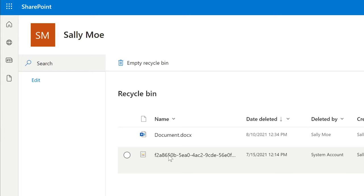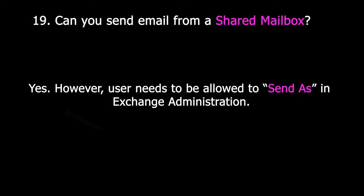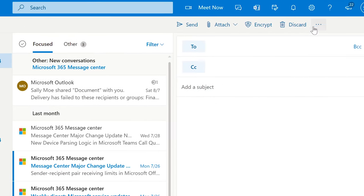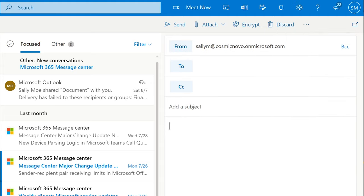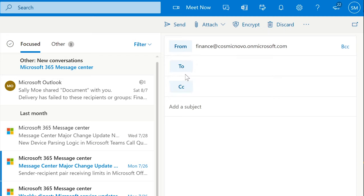Which is directly restored into their OneDrive. Can you send emails from a shared mailbox? Yes. However, the user needs to be allowed to send as in Exchange Admin. Users can send from shared mailboxes — this is done by composing a new message. You have to make sure that the From tab is enabled. Select From and then choose the shared mailbox you want to send from. However, we have to make sure that in Microsoft Exchange Admin Center, the user is allowed to send from.